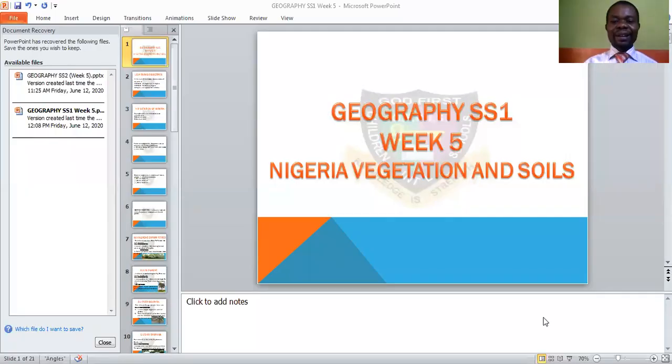This is another beautiful day. We bless the name of the Lord for this. How are we today? Alright, we will be looking at your usual geography today on the topic Nigerian vegetation and soil.